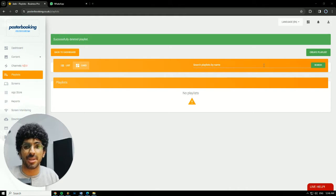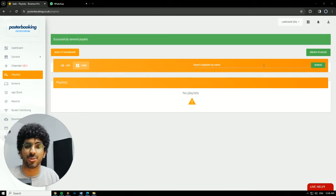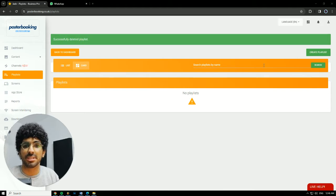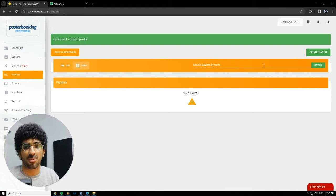But that screen has to be a smart screen or a regular screen with a Fire Stick hooked to it because you will need to download the Poster Booking app.